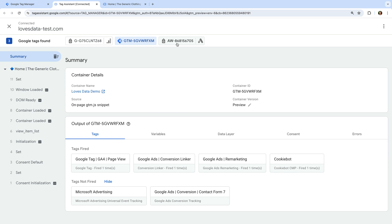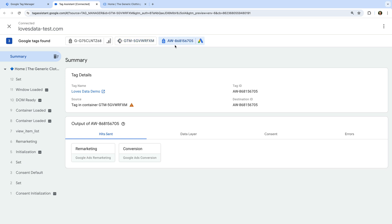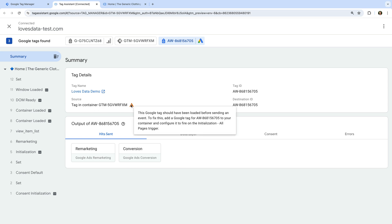Let's select the ID. We can now see the warning or error message. When we hover over it, it says: 'This Google tag should have been loaded before sending an event. To fix this, add a Google tag to your container and configure it to fire on the initialization All Pages trigger.' So we're seeing this warning because we're sending data to Google Ads, but we haven't implemented a Google tag for our Google Ads account.